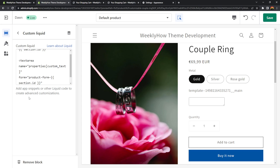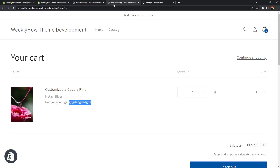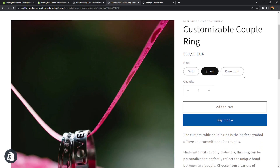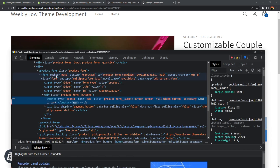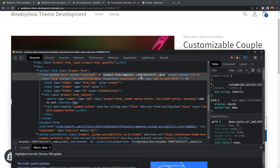For other Shopify themes, all you need to do is look for the form. Right-click the add to cart button, inspect elements, and look for the form and find the ID. If you're using a different Shopify theme, find the ID attribute of the form that sends the product to the cart and copy that ID. Just be careful — if it starts with template, most of the time it's using section.id.